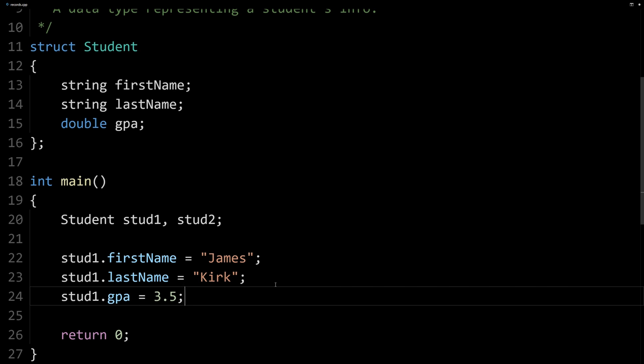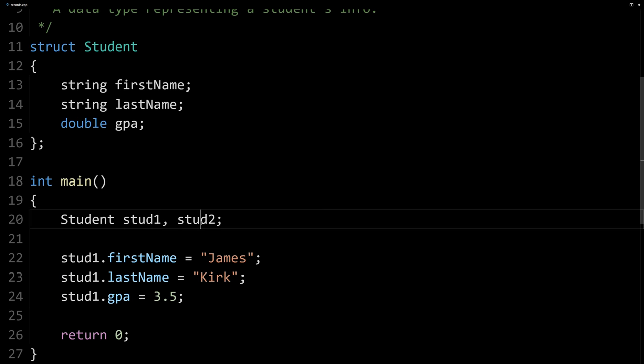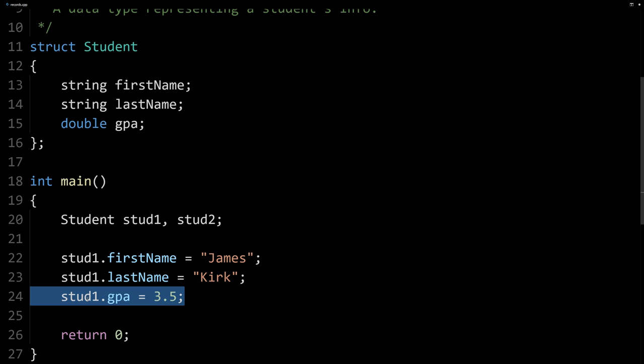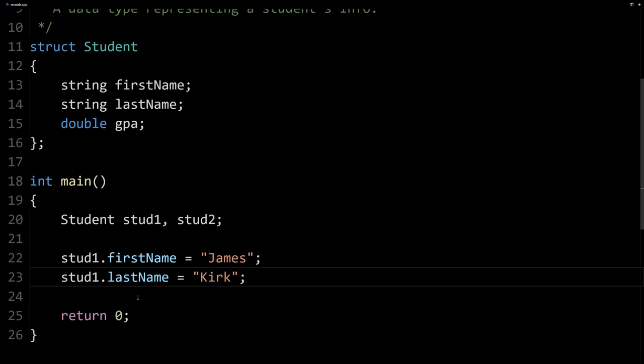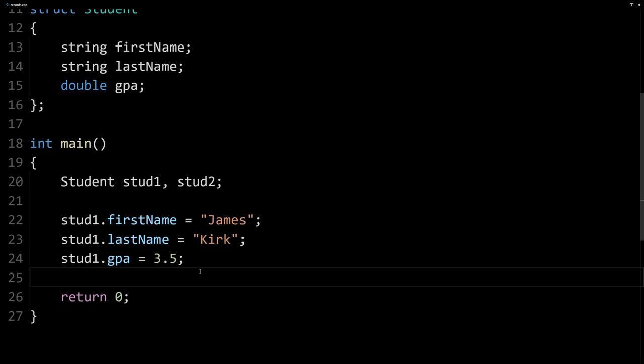Here we've accessed the three different members and we've initialized them to be a value. It's important to realize that when you declare your students, we have all three variables or all three members, but they don't have a specific value until we give them a value. If I didn't set the GPA, we still have the GPA, but we haven't given a specific value yet. So it could be anything. It's important to remember that.